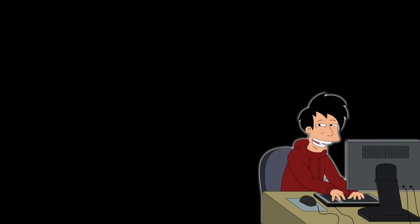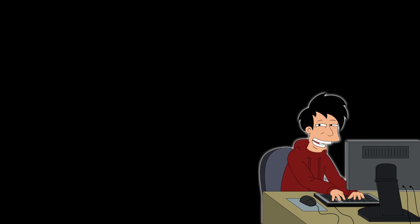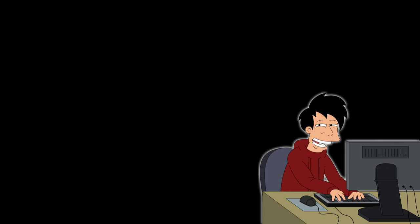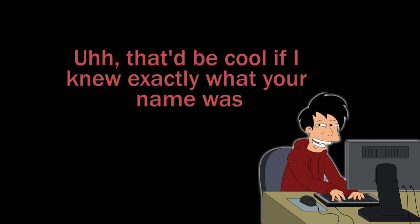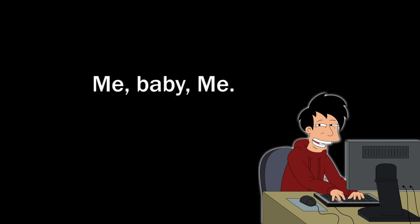Give it to me. Give me what? I lost my wallet. Okay. Give it to me. That'd be cool if I knew exactly what your name was, what your wallet looked like, when you were here. Me.